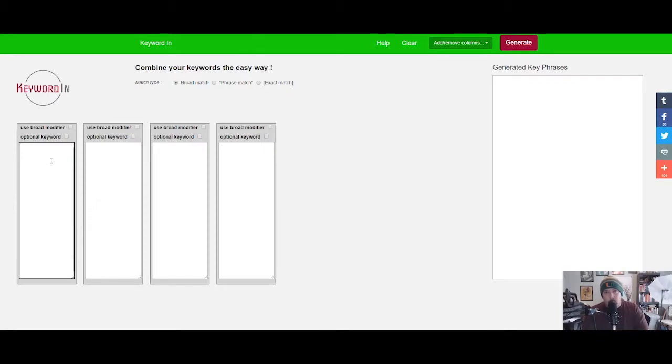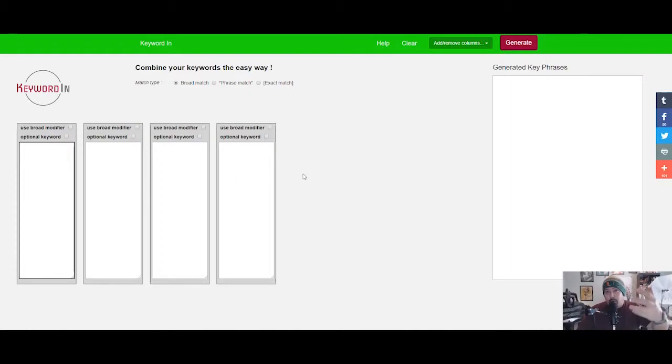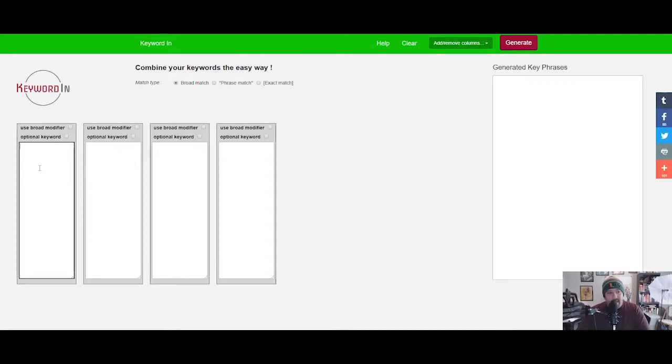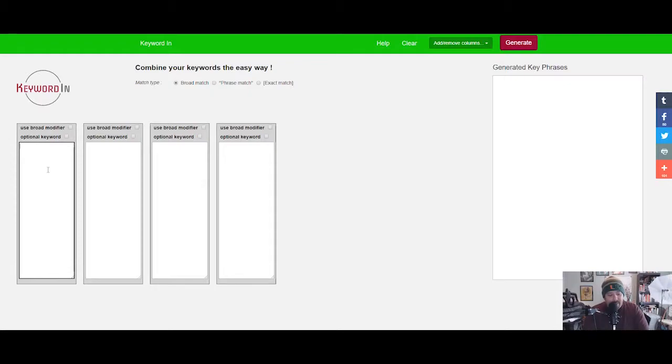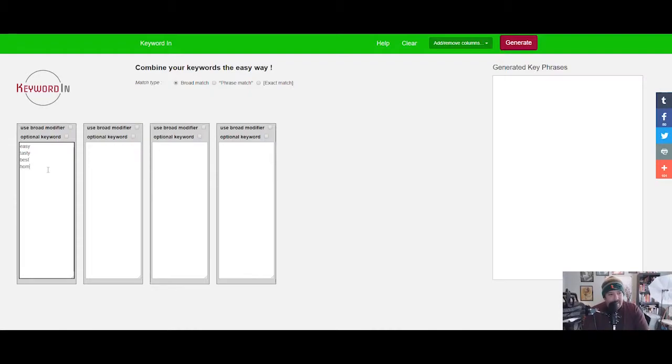You have this incredible recipe for fried chicken and you want to produce some content with it. I'm going to show you how we can start here to help generate ideas for you to build your content. In the first box we're gonna put in a couple examples.